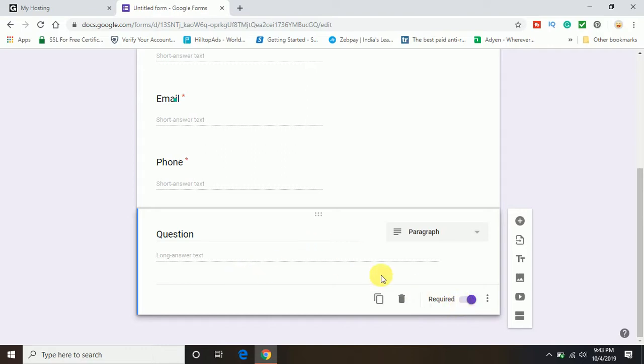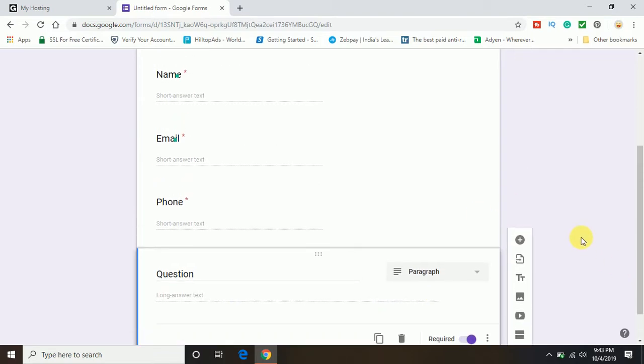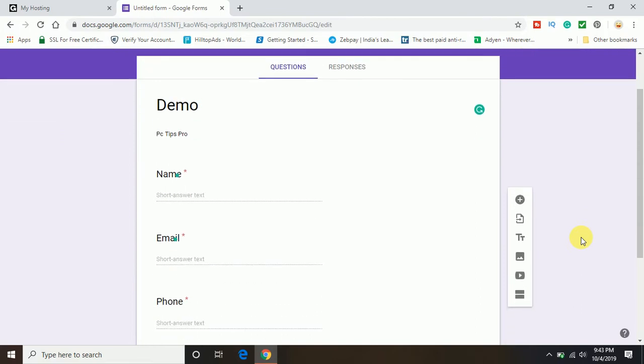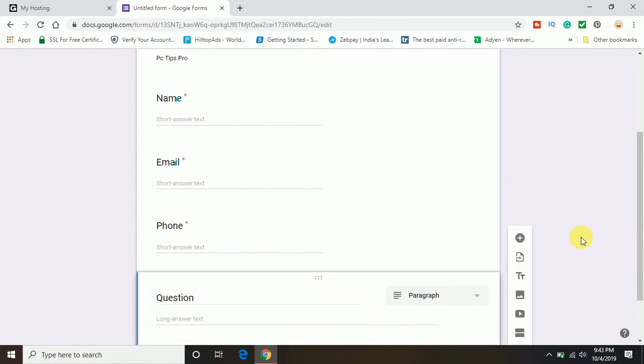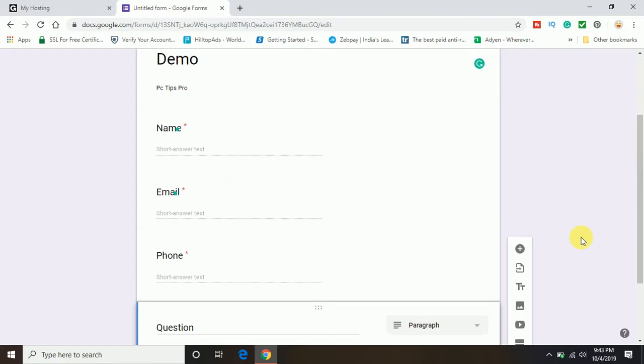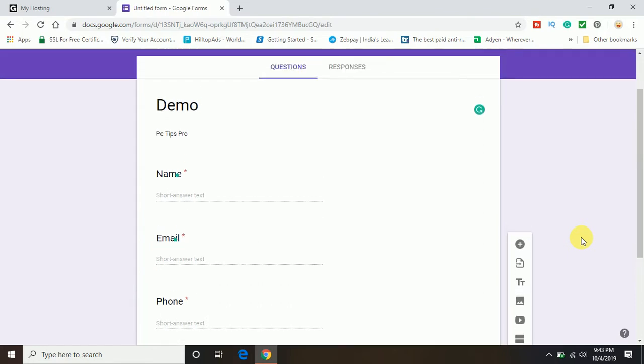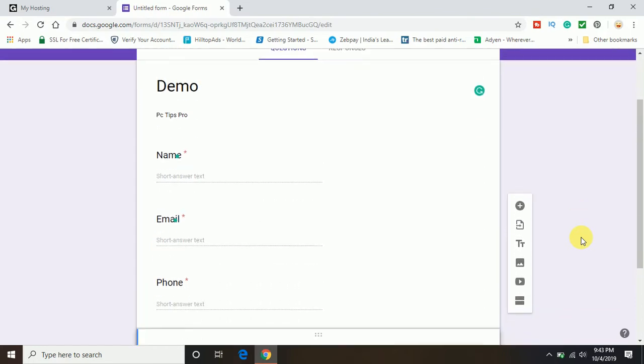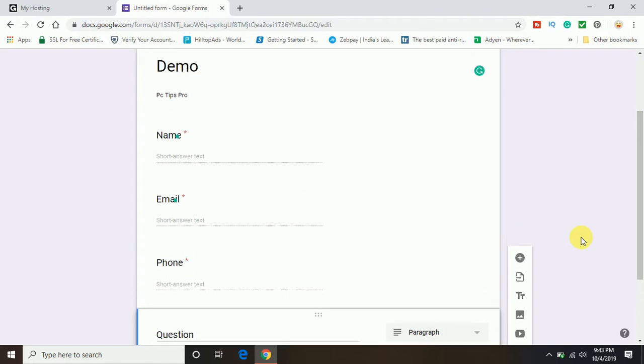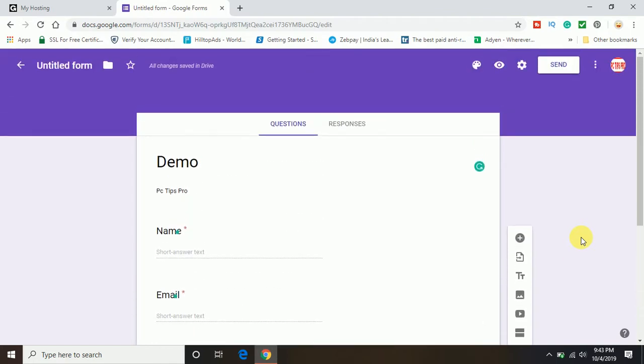This is the form I have created on which I want to accept the information from my website visitors. Next is to click on the option.